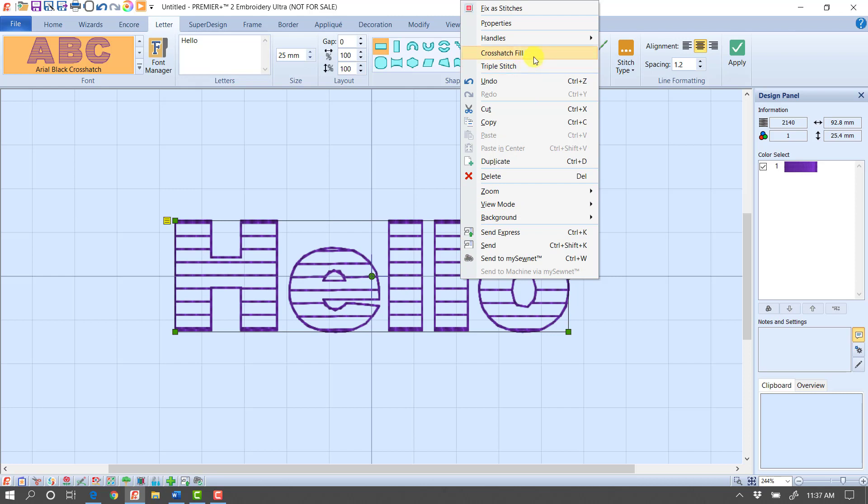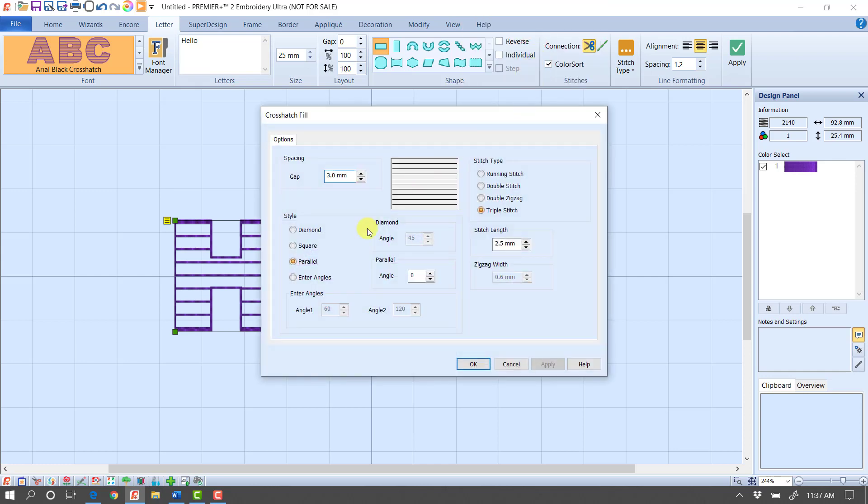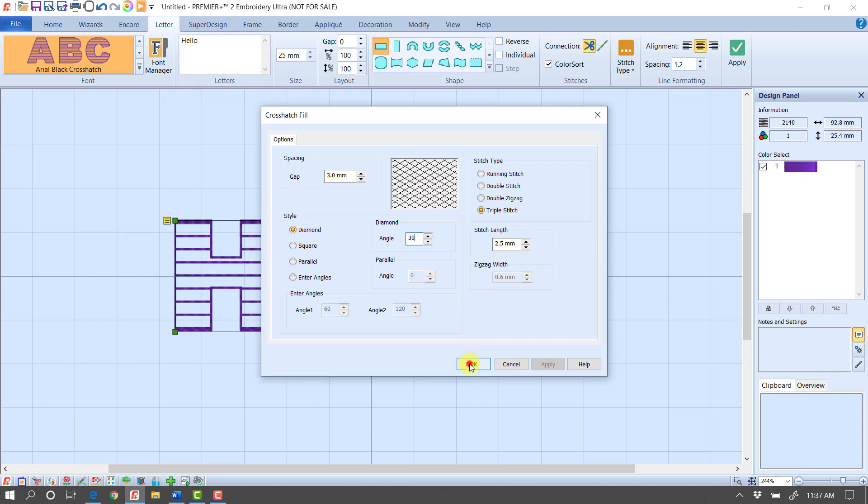So maybe I'm looking at this, and I say, I want the crosshatch fill, but maybe I want it to be filled with diamonds instead. And I want the angle to be 30 degrees. And I click OK. And it's immediately changed.